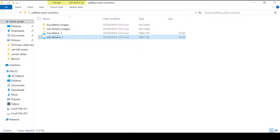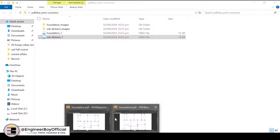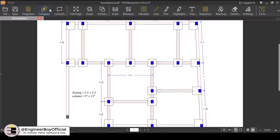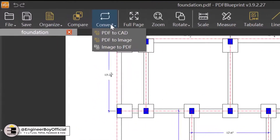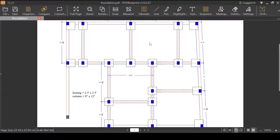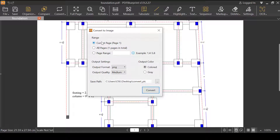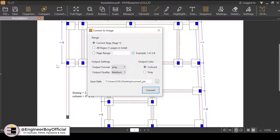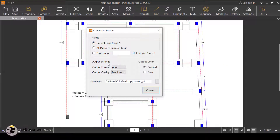Now I'll close this and go back to PDF Blueprint. I'll click on Convert and this time try PDF to Image. A dialog box appears where we can specify the range — current page or multiple pages can be added with a custom range. I'll select the current page, which is the foundation plan, and the output format is JPG with high quality output.